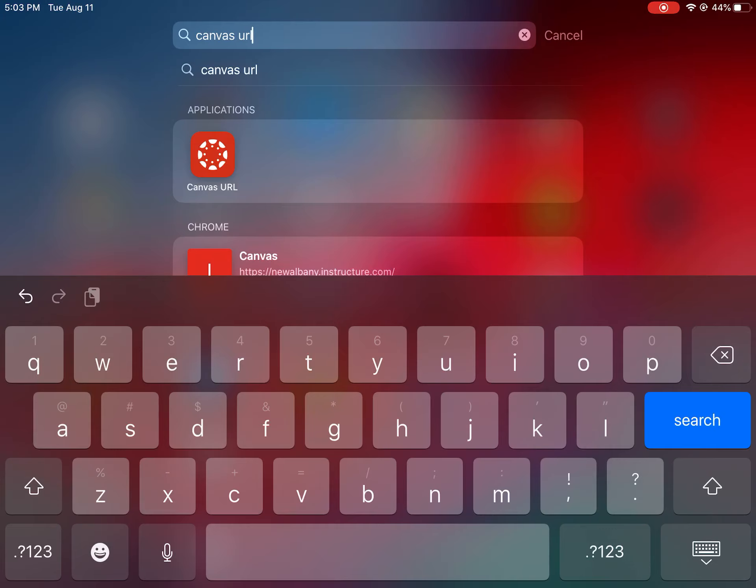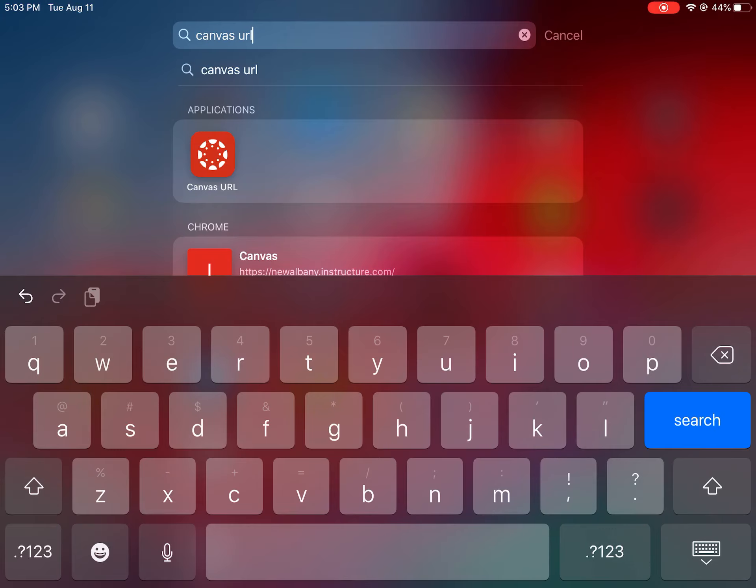Mine looks like that red box. Yours may be red like that or it may be gray. Depends on the iPad.